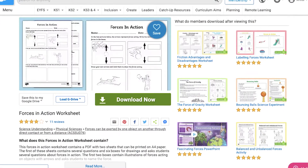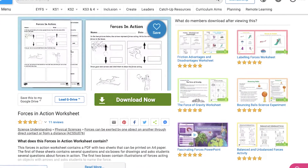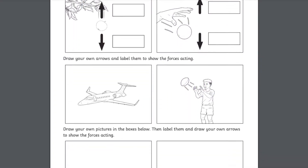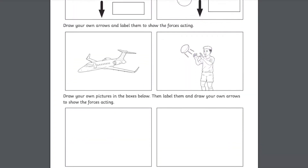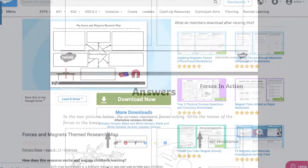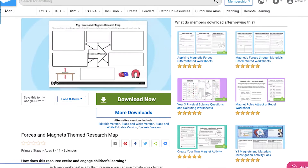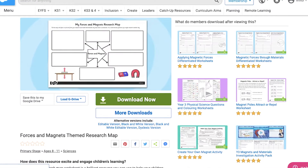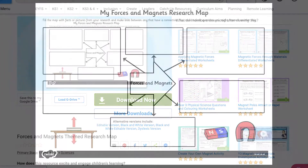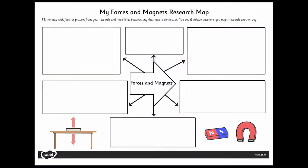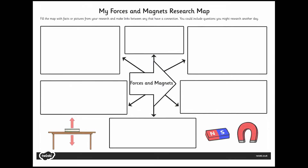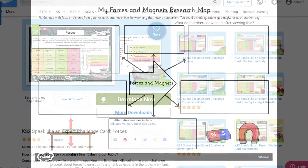Away from push, pull and magnetic forces, maybe children are able to recognise a wider variety of forces applied to objects in this Forces in Action Worksheet. Though if you're looking for a more open-ended resource, incorporating some research skills maybe, our Forces and Magnets themed Research Map may be a much better option.